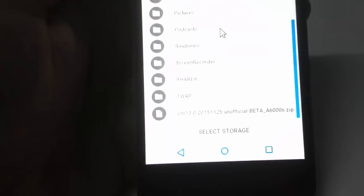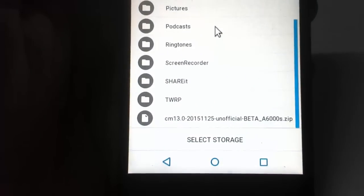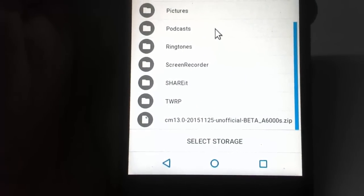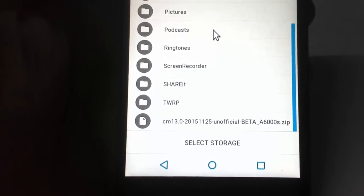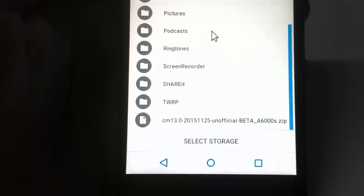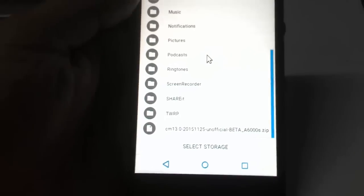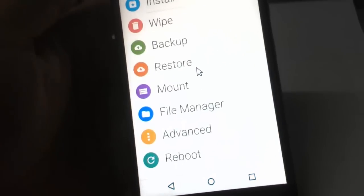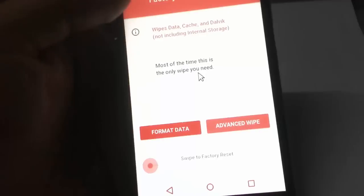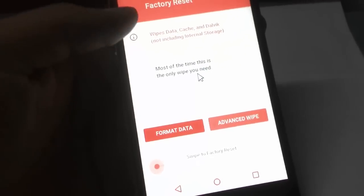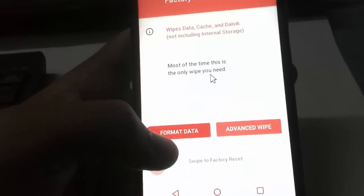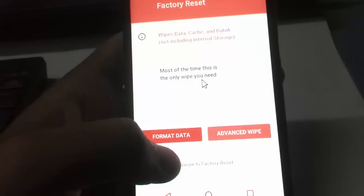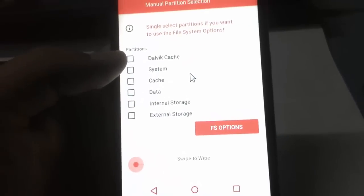Here you can find the CyanogenMod 13 zip file which is available in my internal storage. If you've stored it in external storage, you can select it from the dropdown menu. Then select Advanced Wipe.